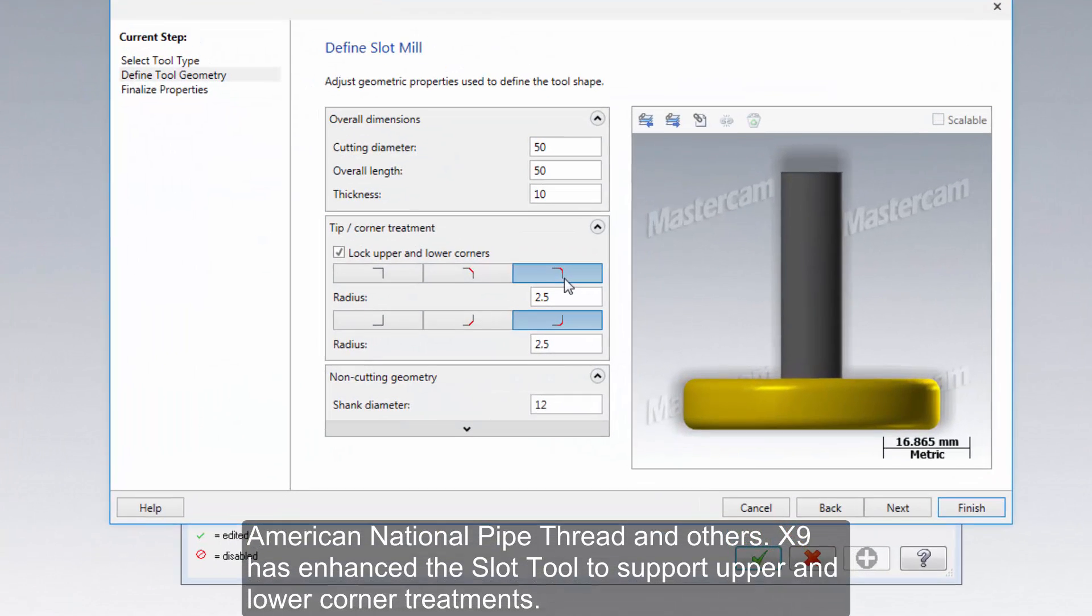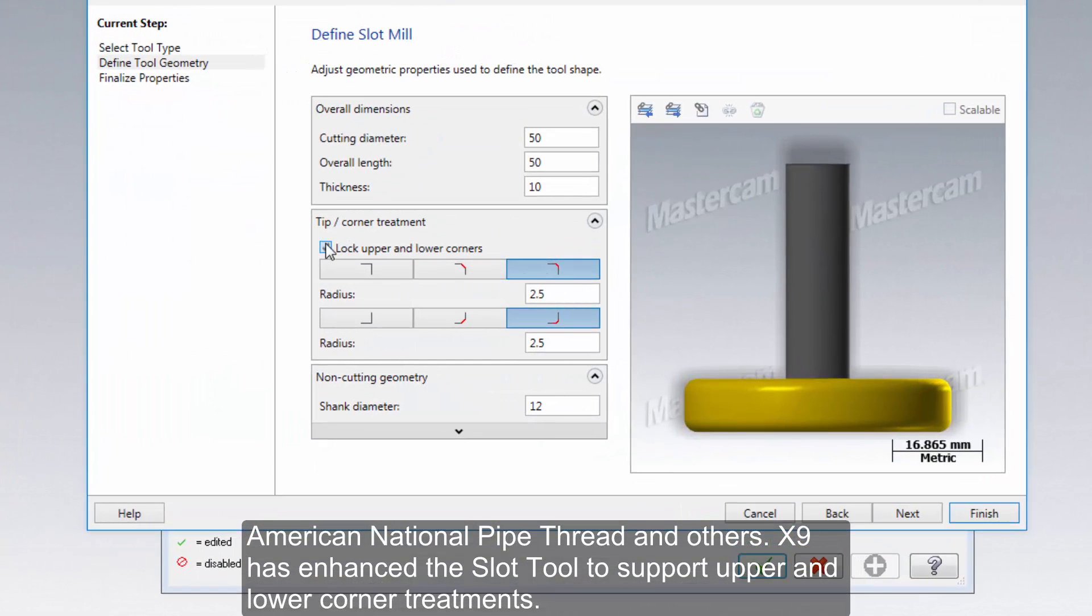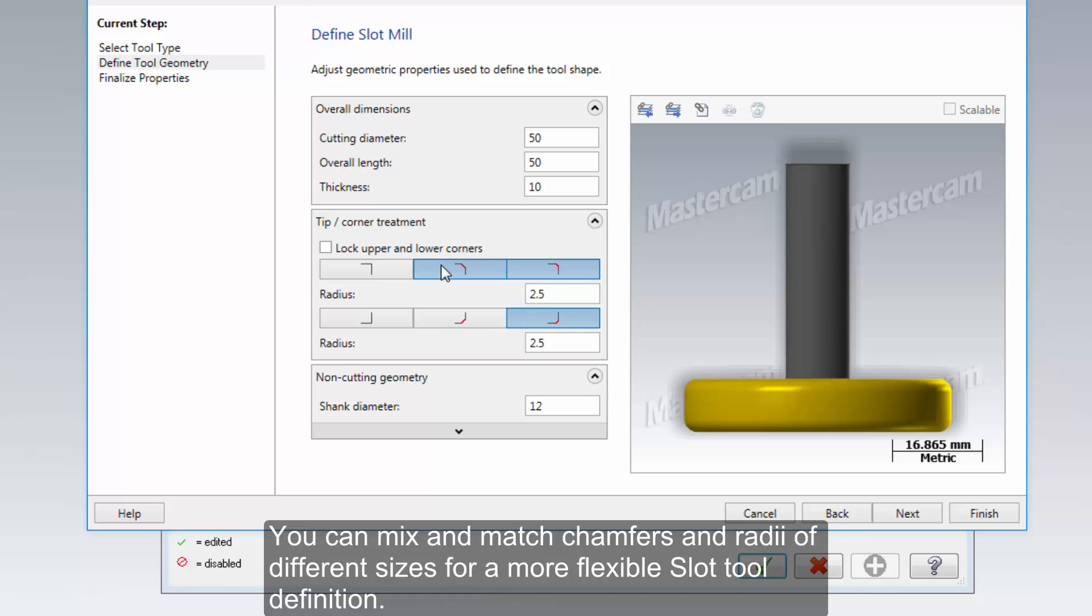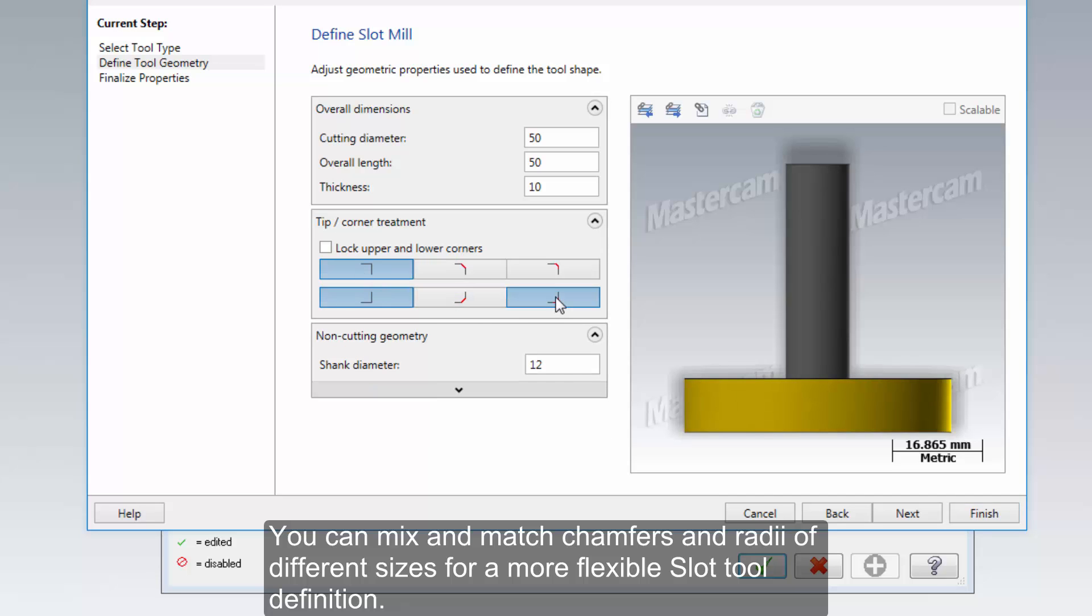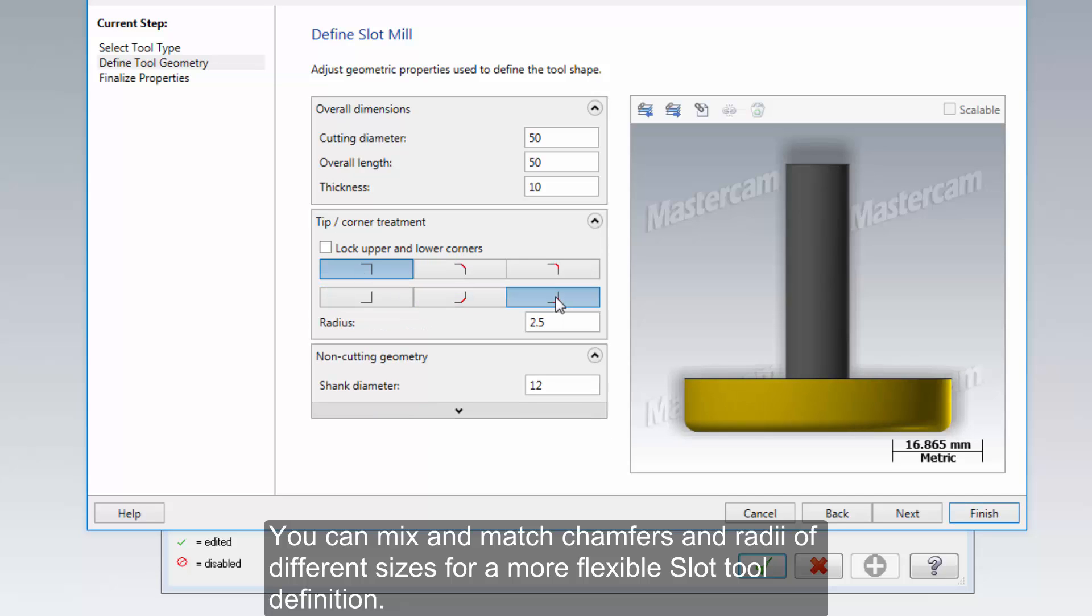X9 has enhanced the slot tool to support upper and lower corner treatments. You can mix and match chamfers and radii of different sizes for a more flexible slot tool definition.